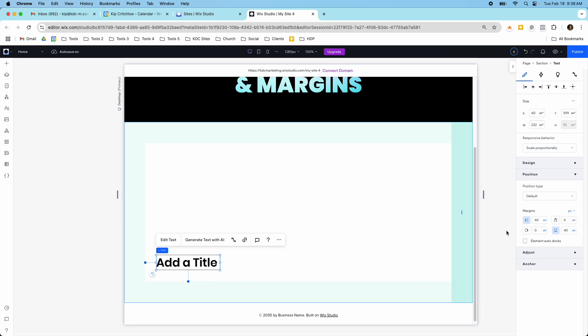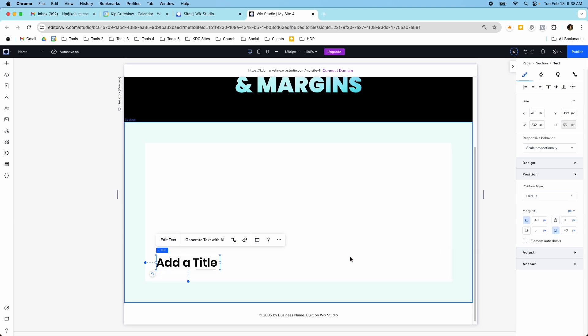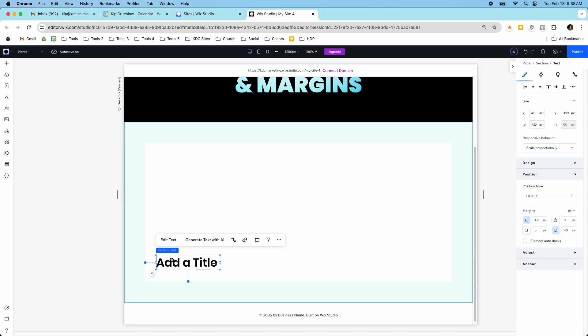Whereas if I use a different measurement like percentage it's going to do it based off the percentage of the screen size and so depending on how you dock these things it changes what they do. So docking is actually super important. A lot of the formatting and layout issues that I see people run into on Wix Studio and that I run into myself are because the element isn't docked correctly or it's not set by the right measurement by the pixels.